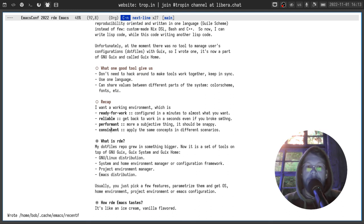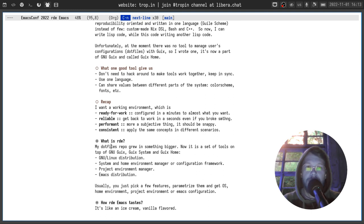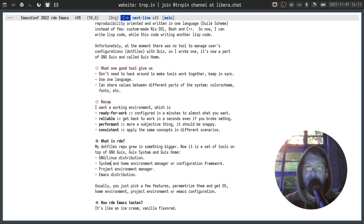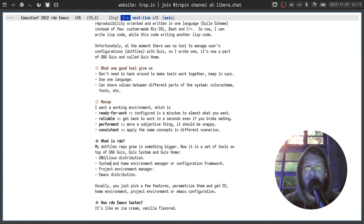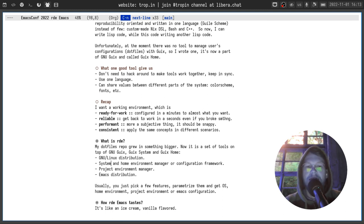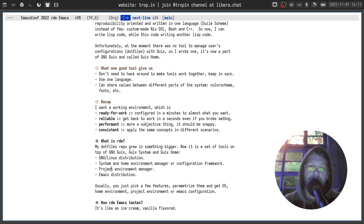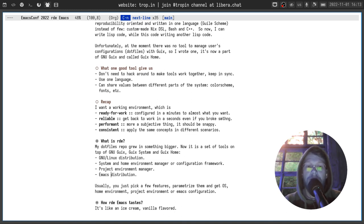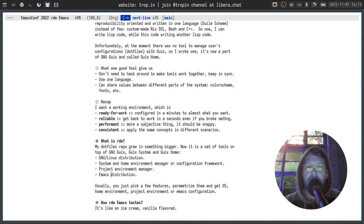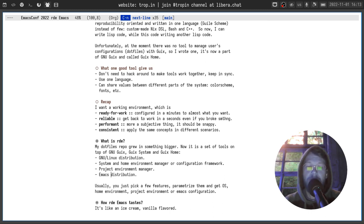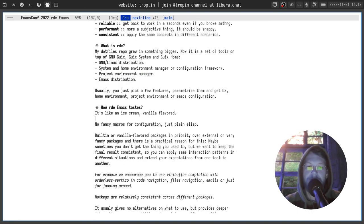Okay, let's get to the next part. And let's discuss what RDE is. Originally it was my dotfiles repo but it grew into something bigger. Now it's a set of tools on top of GNU Guix, Guix system and Guix Home. You can treat it as a GNU Linux distribution, system and home environment manager or configuration framework, project environment manager like virtualenv but on steroids, and emacs distribution. Usually you just pick a few features, parameterize them and ask the tool to create an operating system for you, a home environment or project environment or emacs configuration. That's it. That's simple.